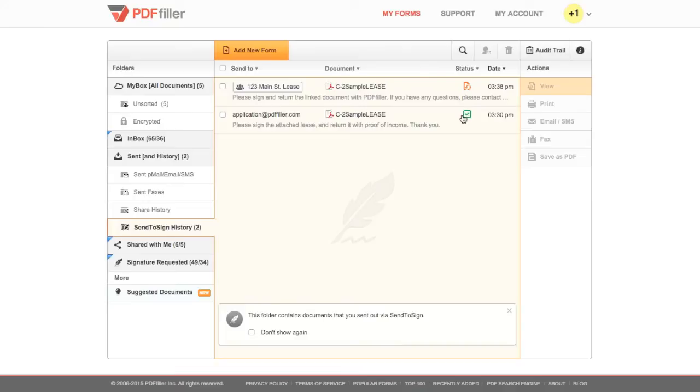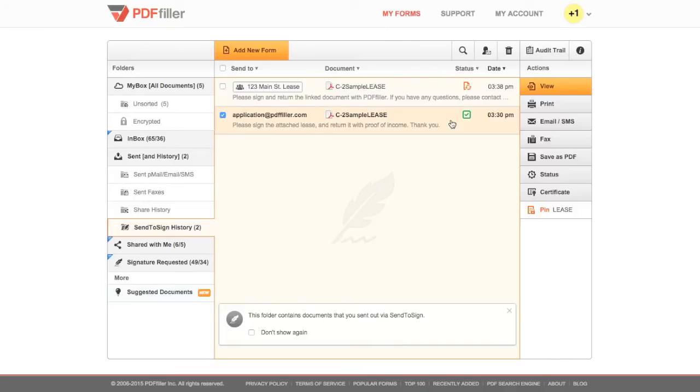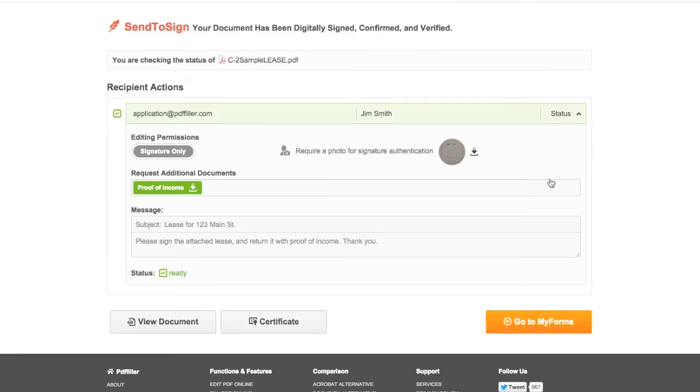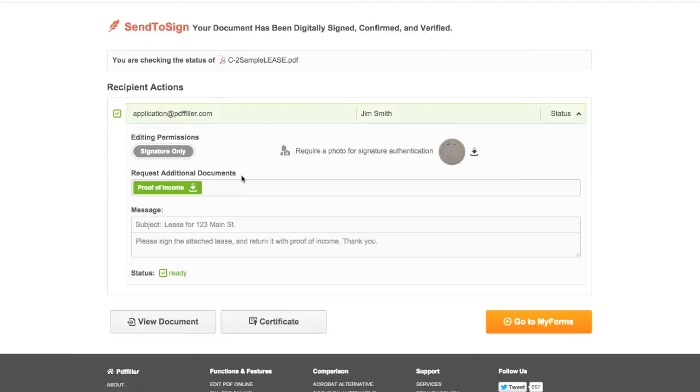You can see permissions for each collaborator via the icons in My Forms or select a document and click Status for detailed information. The status page will show you whether the document has been signed and returned and allows you to view and download attached authentication photos and additional documents if you requested them.